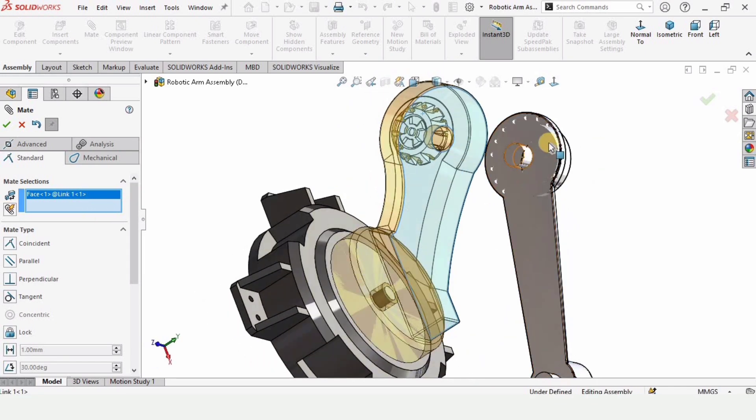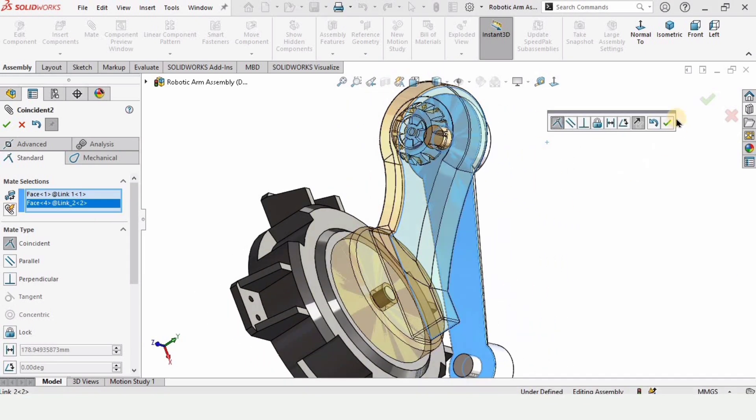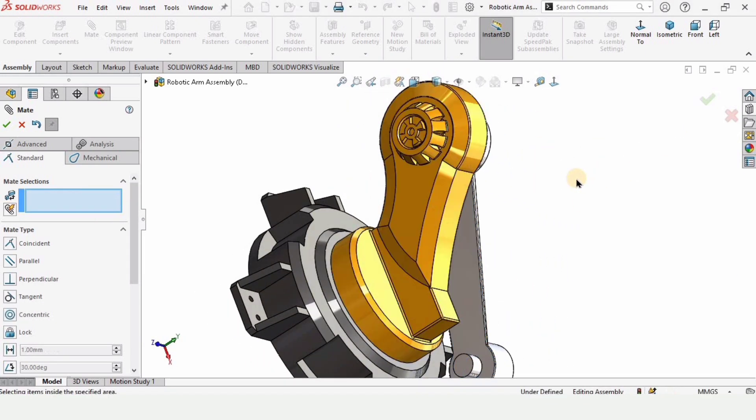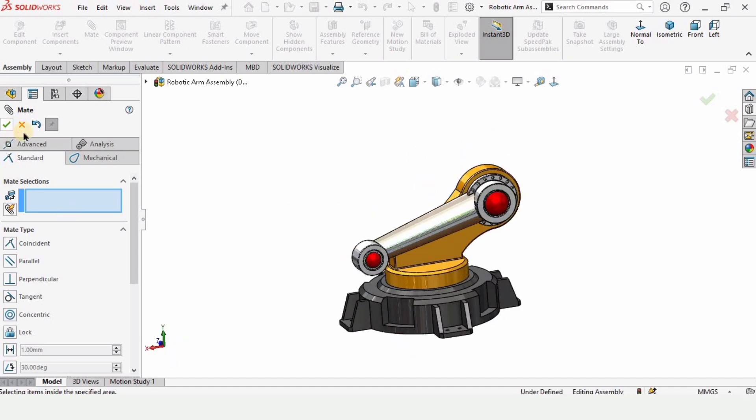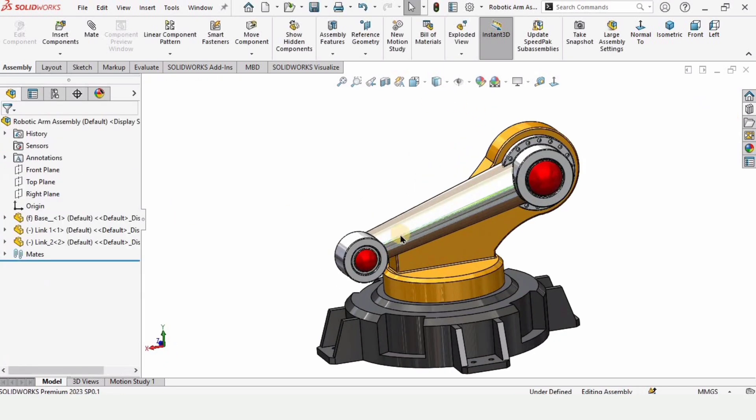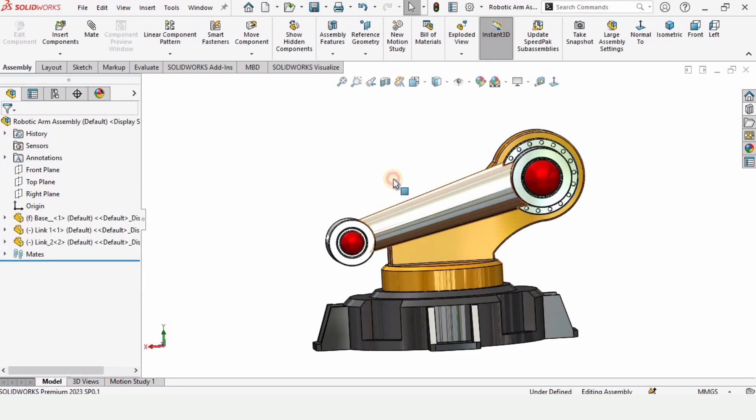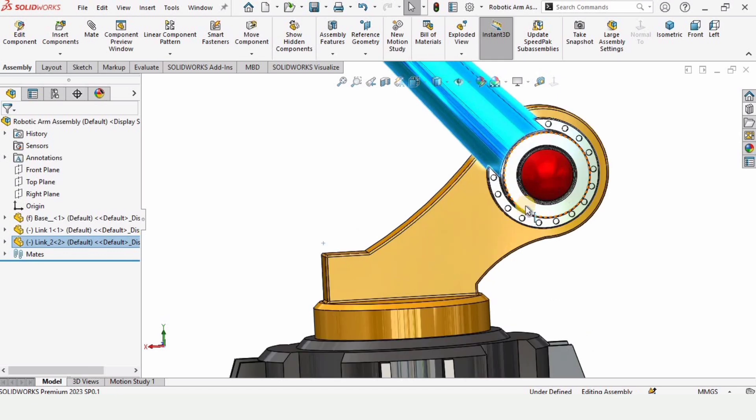It has appeared over here. Let me expand it so that you can properly see it. This face and this face. Now check this box from here and the assembly is created.